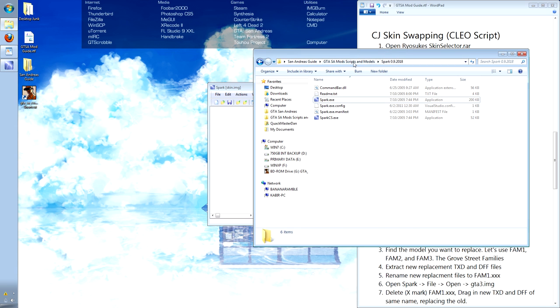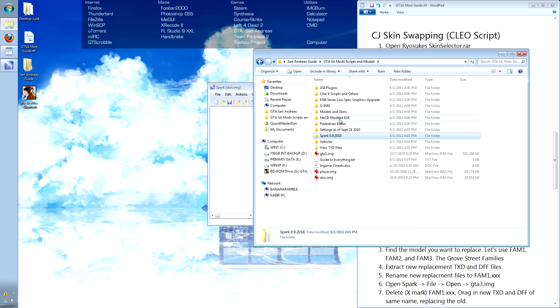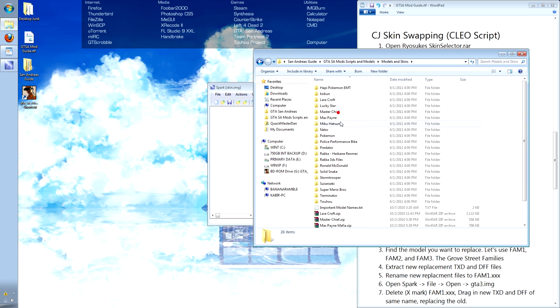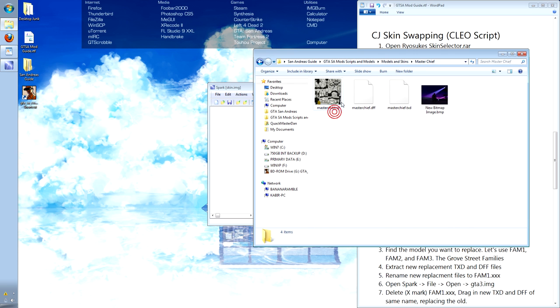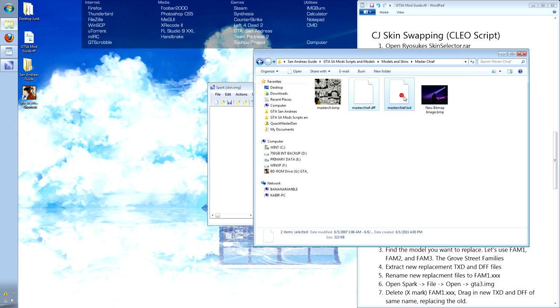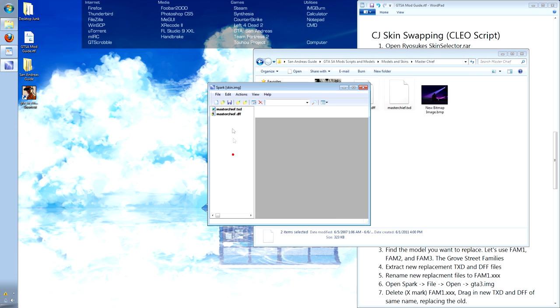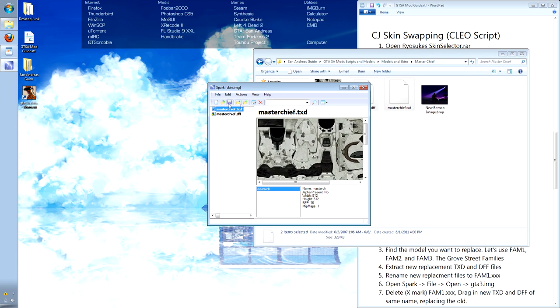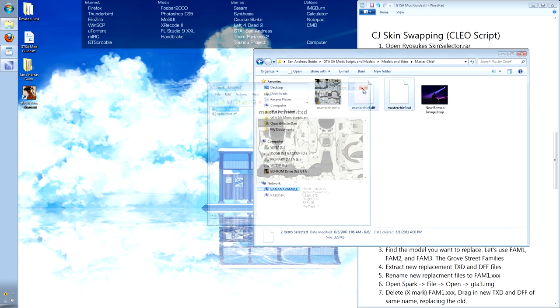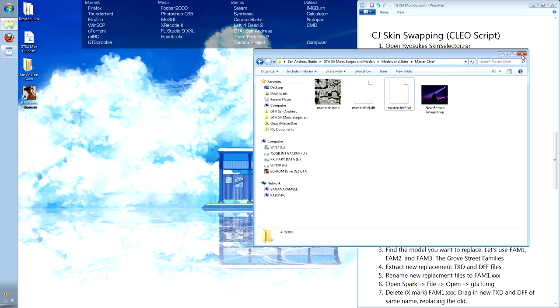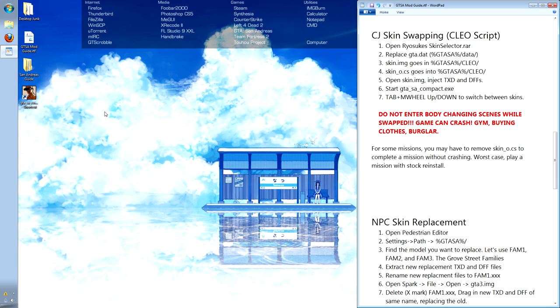I'll browse through my textures and models and find one that I like. Let's do the Master Chief. There's a DFF model and a TXD texture. Select and drag them in. They both look good. Hit the save button. Now, let's load up San Andreas and see how the script works.